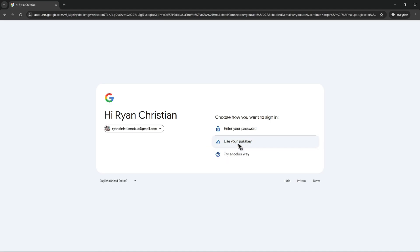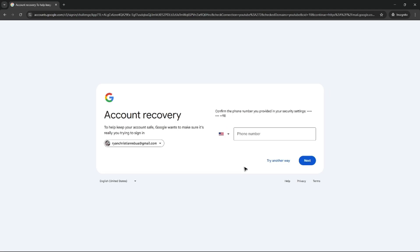Now, if you have a passkey right here, you can go ahead and use this one if you have a set up passkey under your Gmail account. If not, click on try another way.